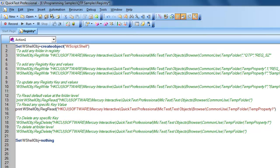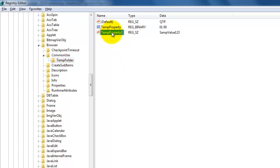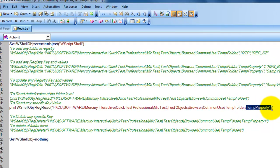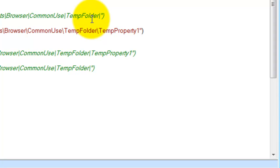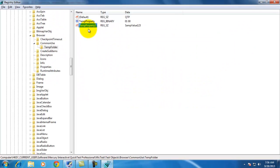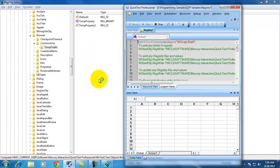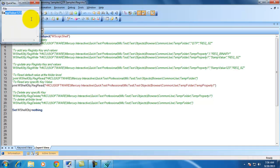In my next example, I would like to read a specific registry key. As you can see, temp property 1 is my key. I would like to read the value in this key. After the folder path, temp property 1 exists — you just need to give the property name you want. The only difference is: when you end with a slash, it returns the default key; when you give the key name, it returns the value for that key name. As you can see, temp property 1 value is SAMP 1, 2, 3 — when I execute it, SAMP value 1, 2, 3 got printed.